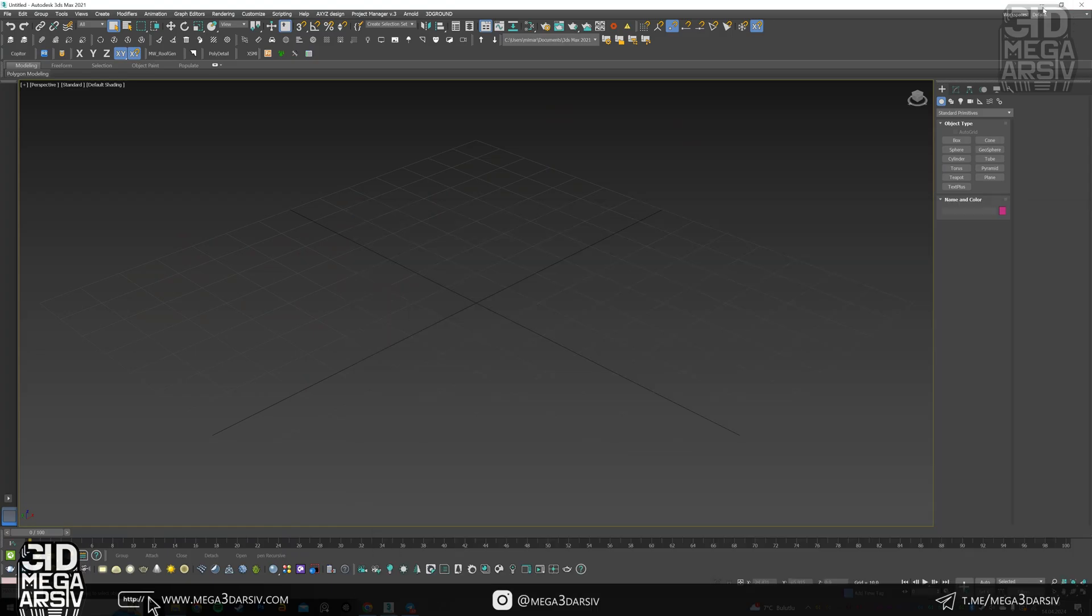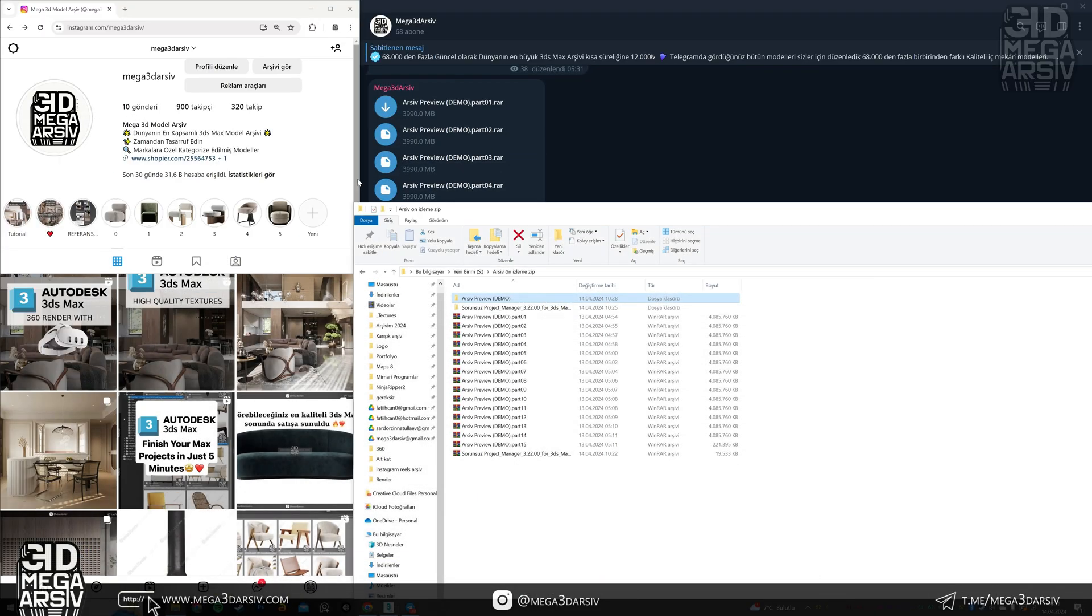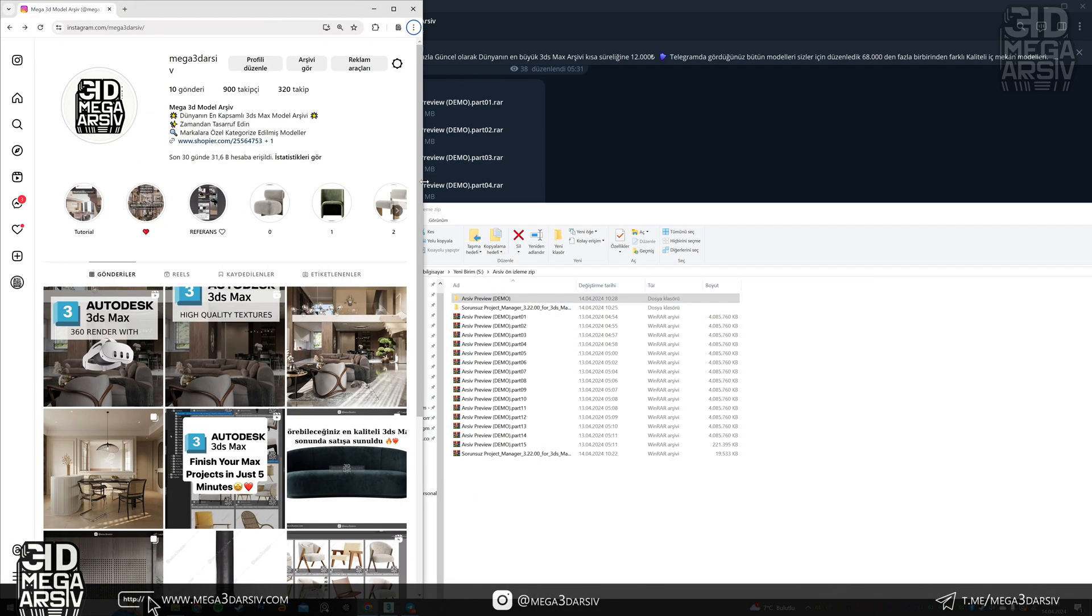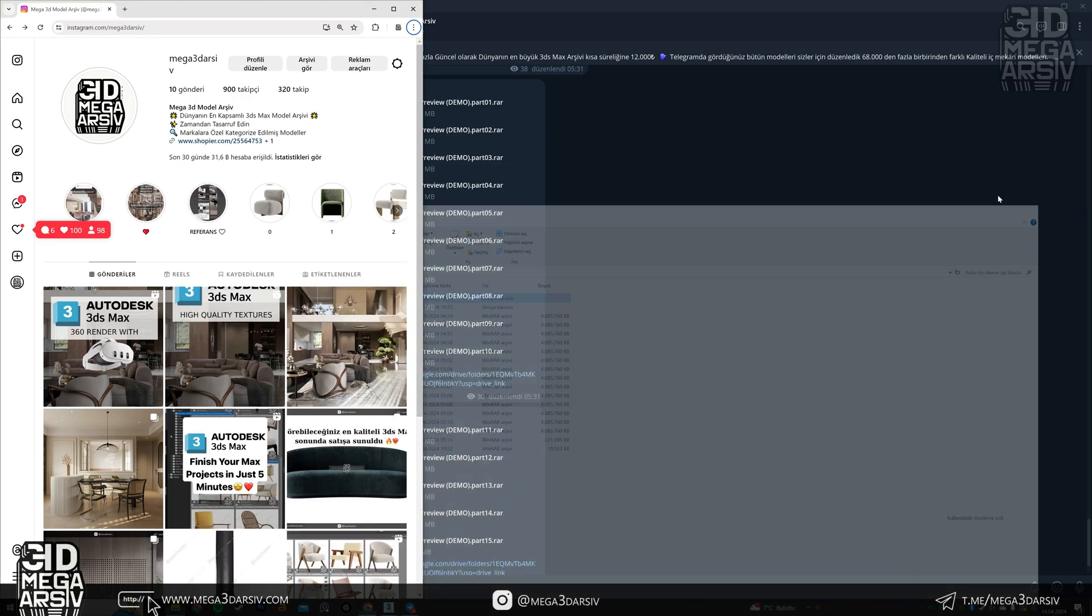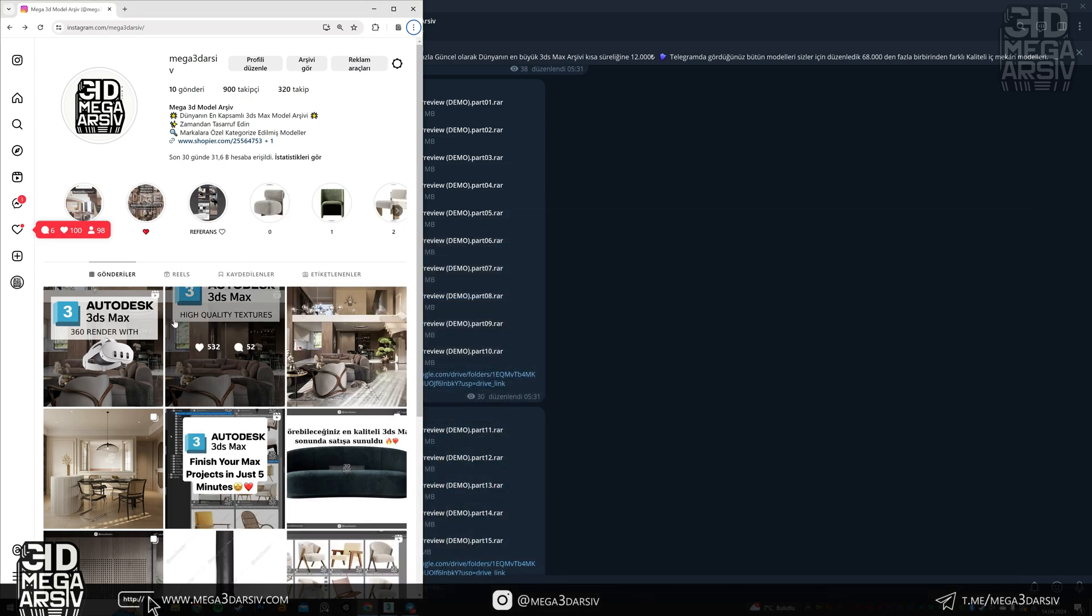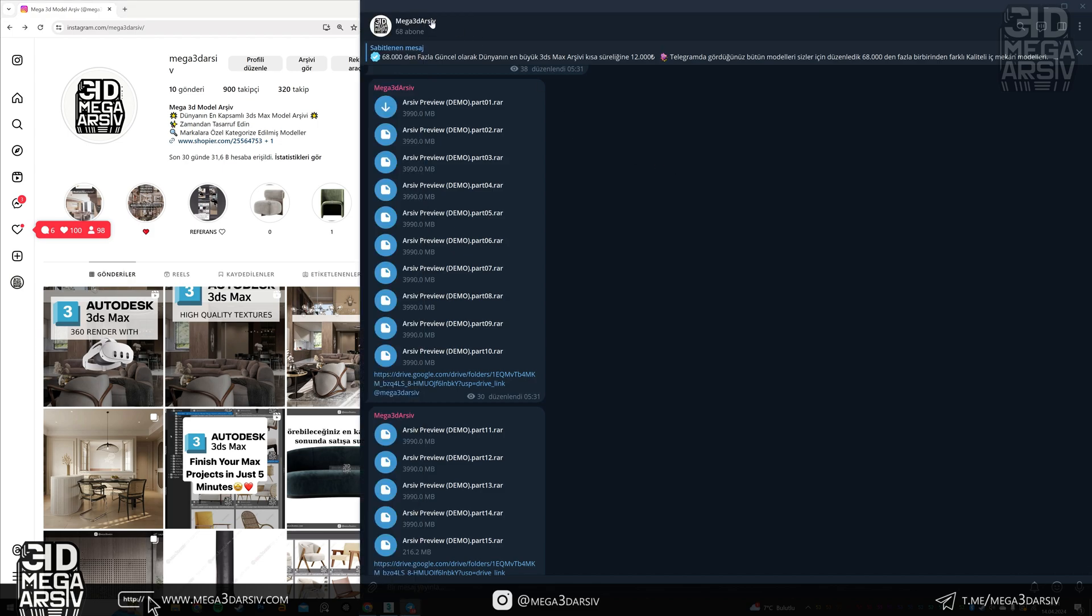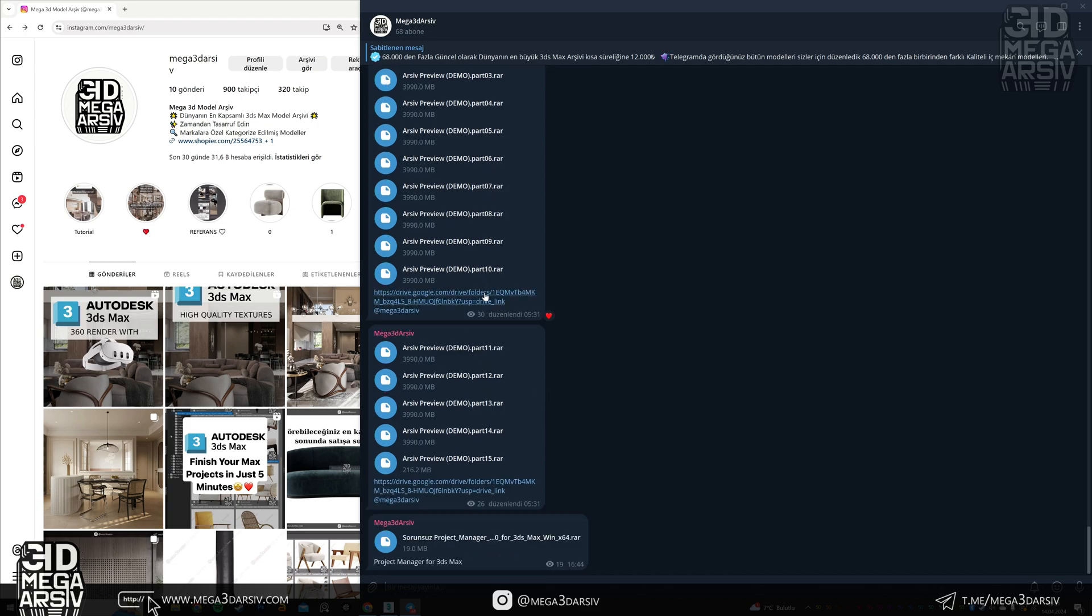Other than that, there is nothing extra you need to do. You can check out our Instagram page. At the same time, you already need to subscribe to our Telegram channel. Subscribe after downloading these because similar information will be shared here.